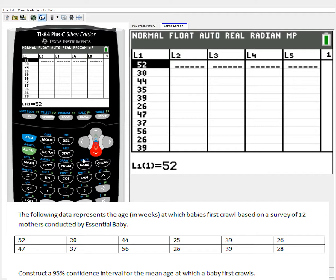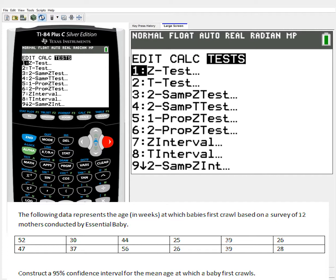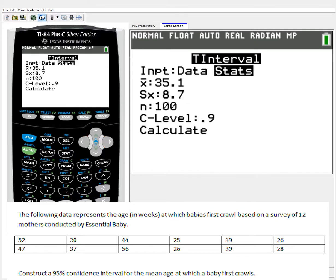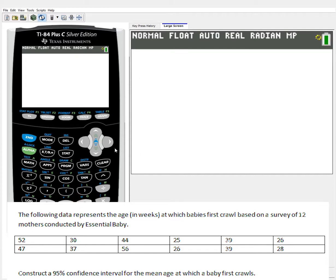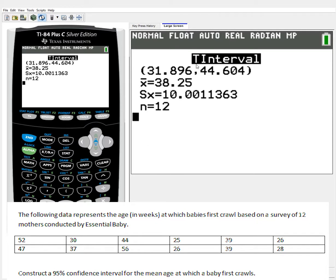To do that, I'll use t-interval again. I have the raw data, so I could run 1-var stats to find the mean and standard deviation and then plug them in, but I don't need to — I have the list. I have no frequency list, so I keep frequency as 1, indicating each value is its own individual point. Running a confidence level of 0.95 and hitting calculate gives the overall confidence interval as well as the mean and sample standard deviation — all in one step, similar to how 1-var stats finds the five-number summary all at once.